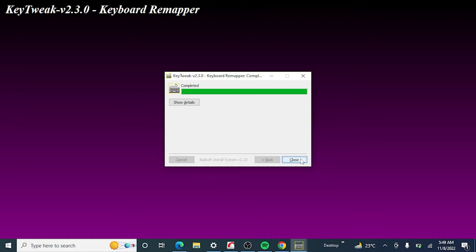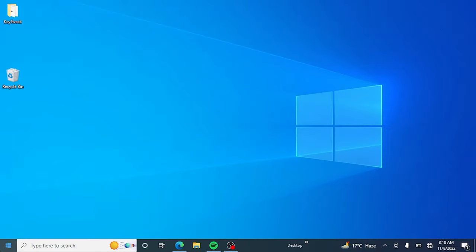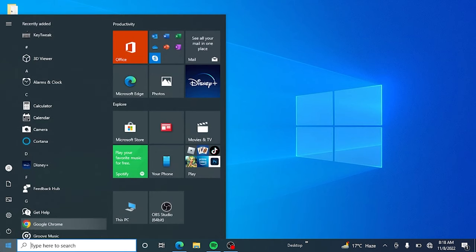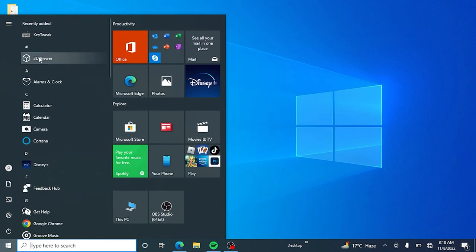After installing, don't open it from the extracted folder. Click on the Windows Start button, and you will see KeyTweak in recently added apps. You can also search and open it.